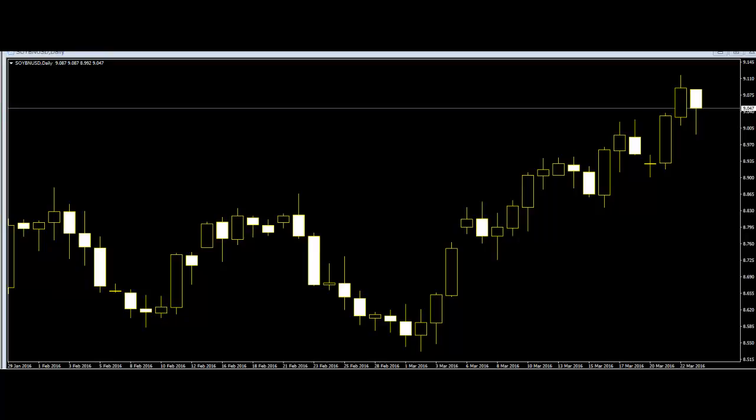A bearish Mat Hold occurs during a downtrend. The first day is a long black day. On the second day, price opens below the close of the first black day. It makes a new minor low, but the bar develops with a short body.